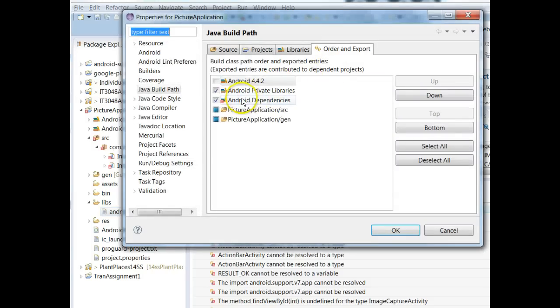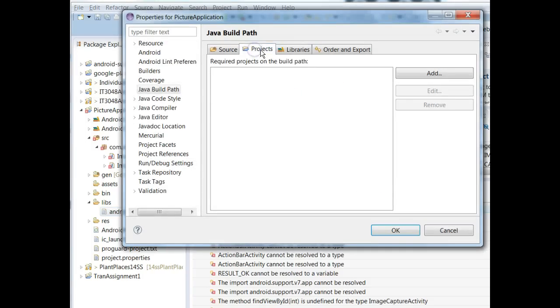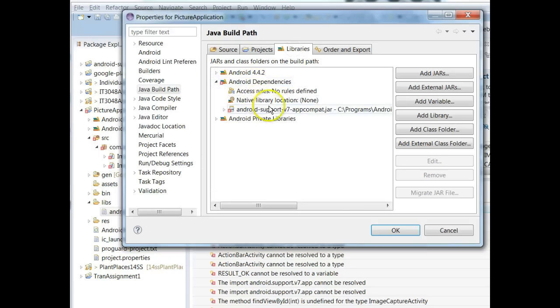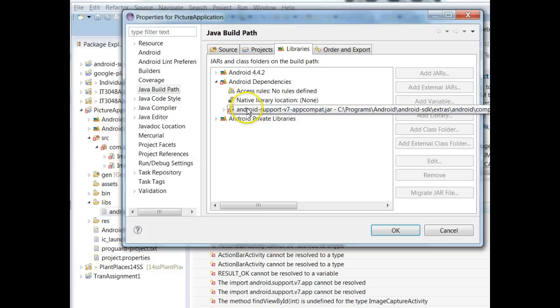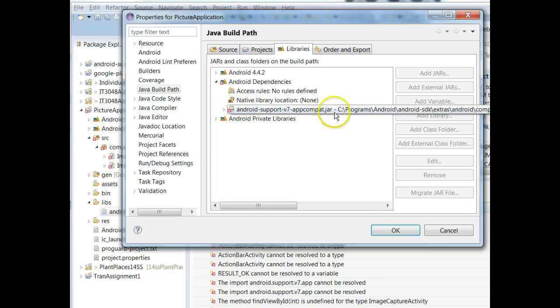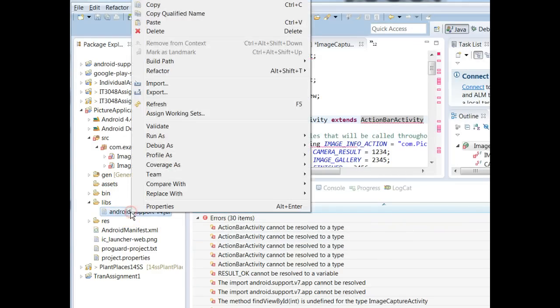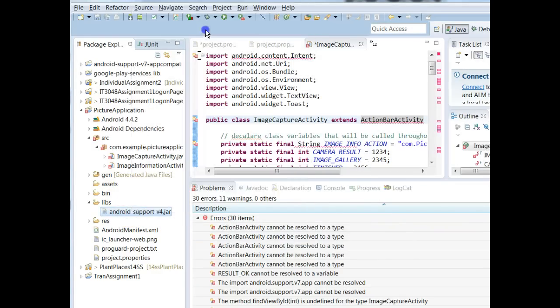And we're going to choose Projects, Libraries, Android Dependencies. I'm going to remove this one, this App Support v7 and we're going to choose OK. And then I'm going to delete Android Support v4.